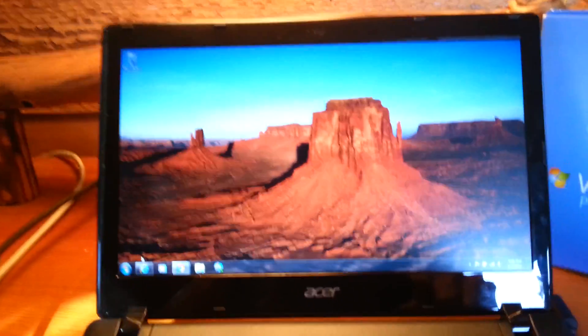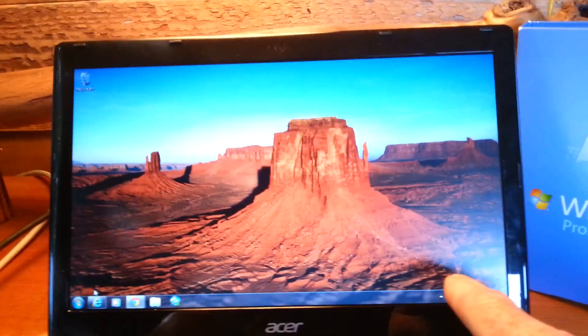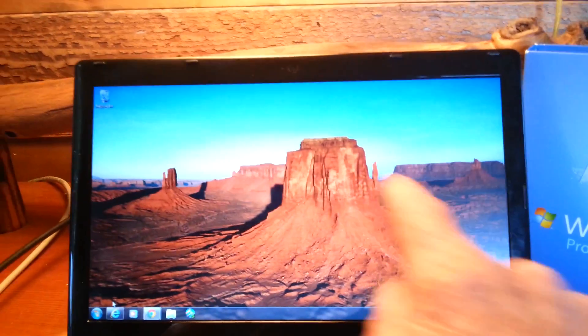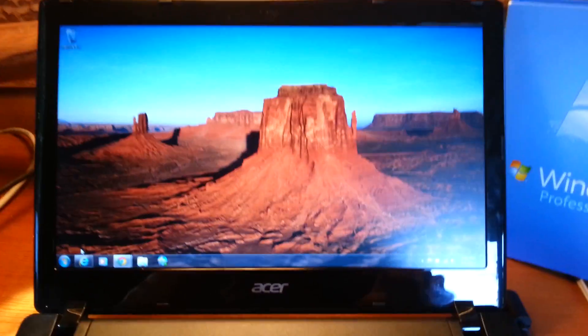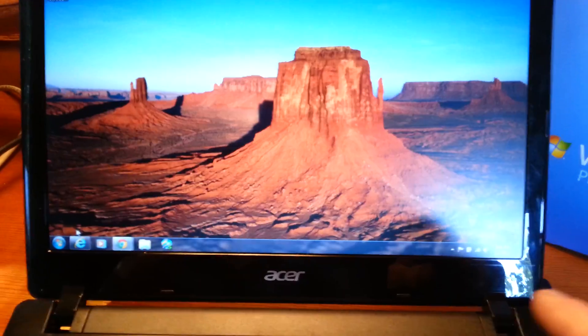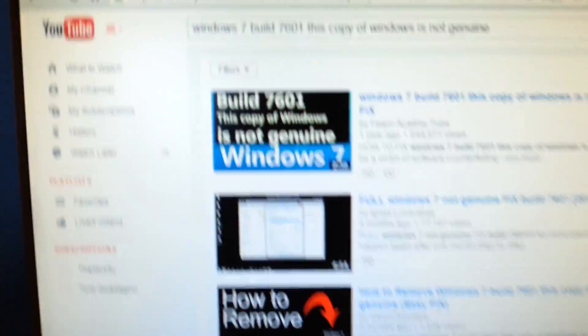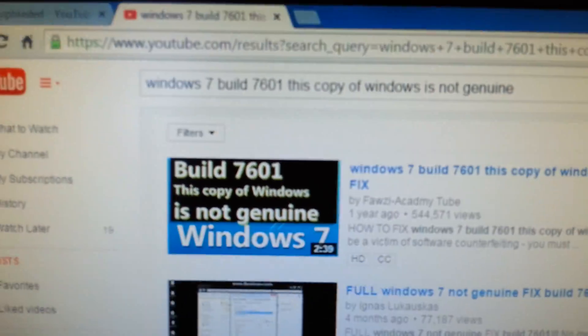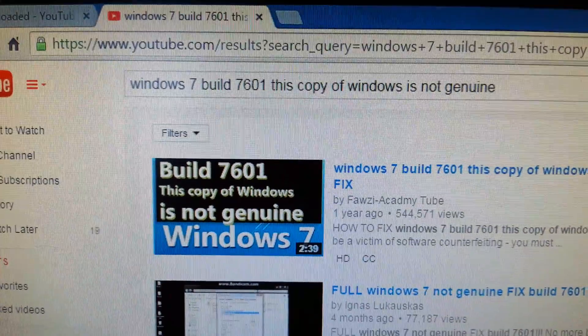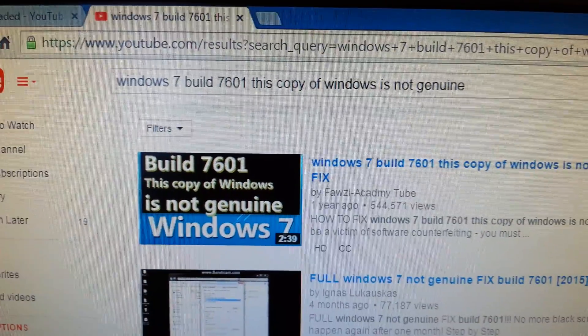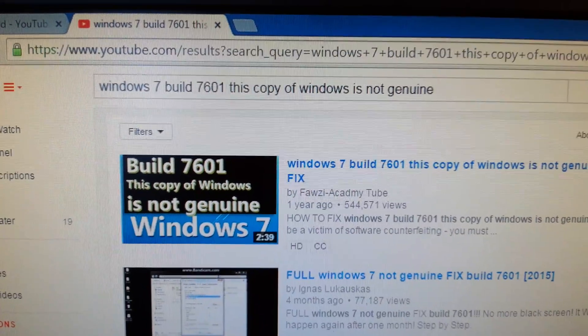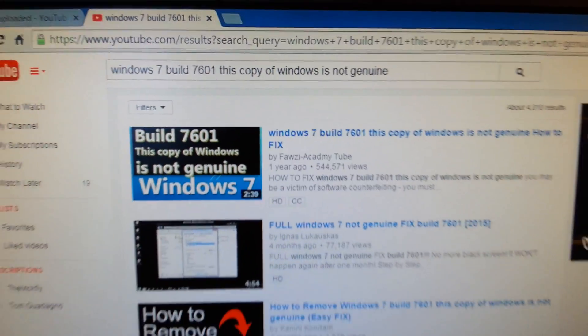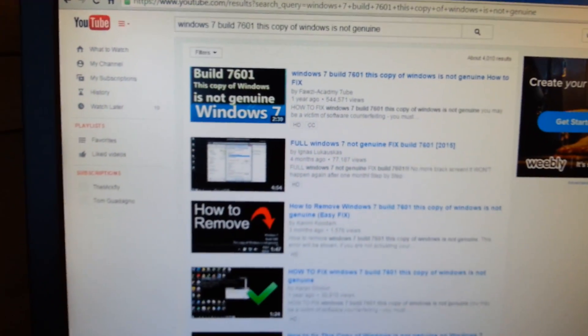What would happen when I loaded it on there, at the very bottom right hand side of the screen the screensaver wasn't there anymore because it went black, but it would say this right here. It said Windows 7 build 7601, this copy of Windows is not genuine.